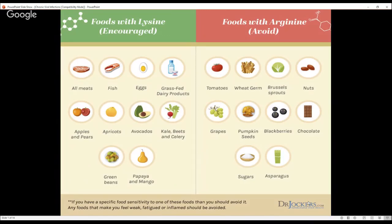Lysine helps inhibit viral reproduction, whereas arginine helps fuel it. Foods higher in the amino acid arginine — like tomatoes, wheat germ, Brussels sprouts, nuts, seeds, grapes, pumpkin seeds, blackberries, chocolate, sugar, and asparagus — are things we want to reduce.